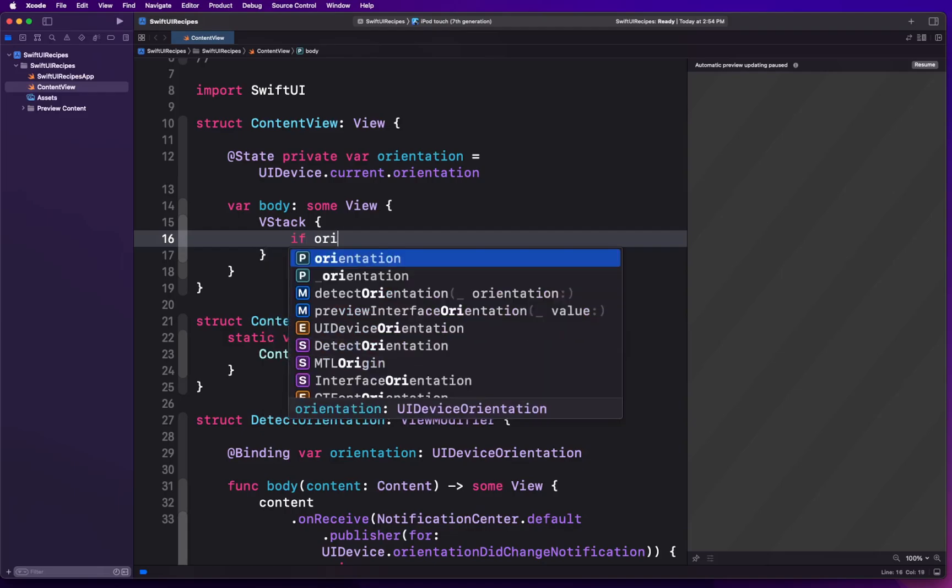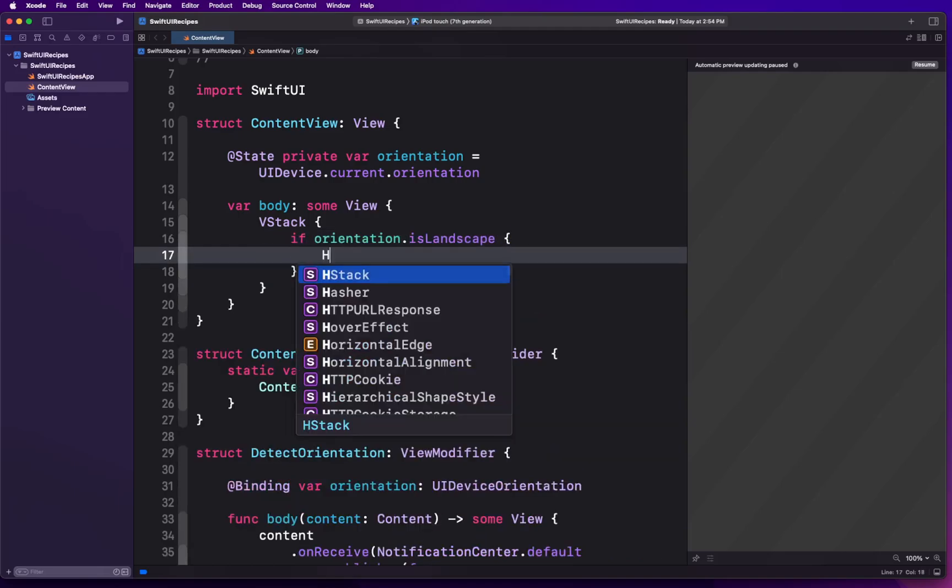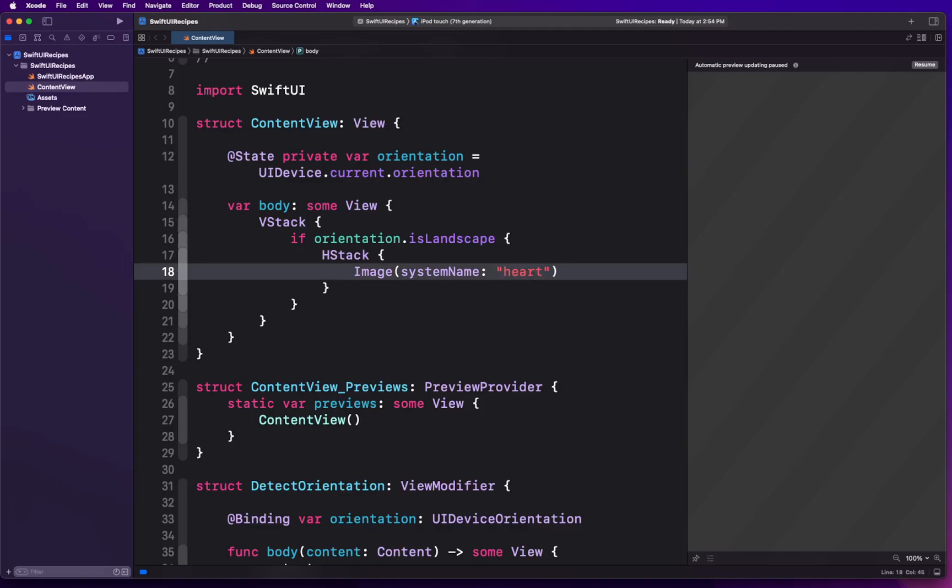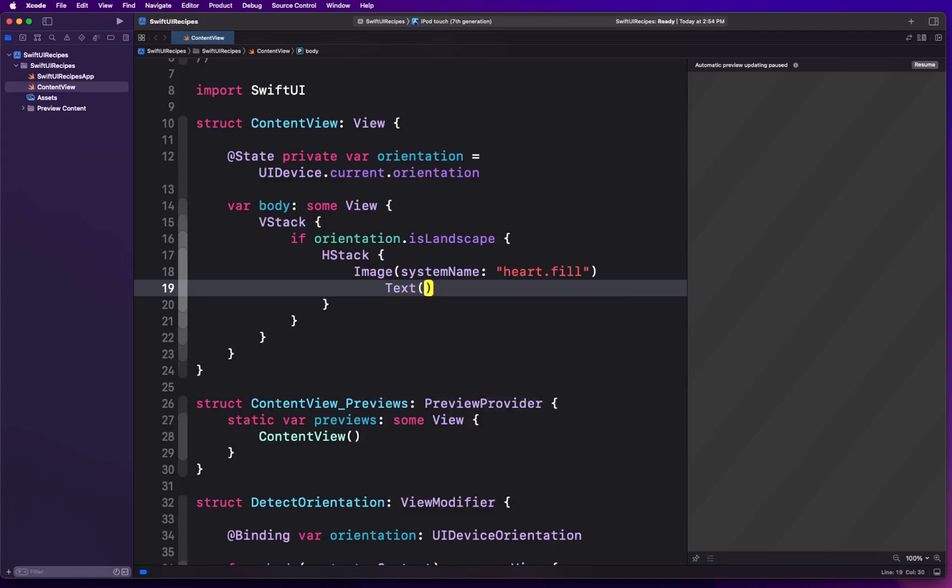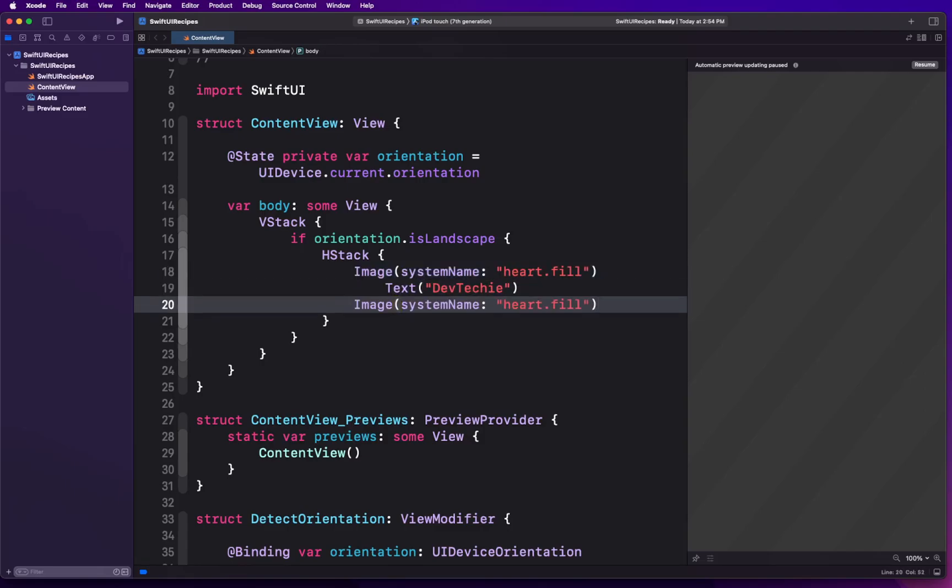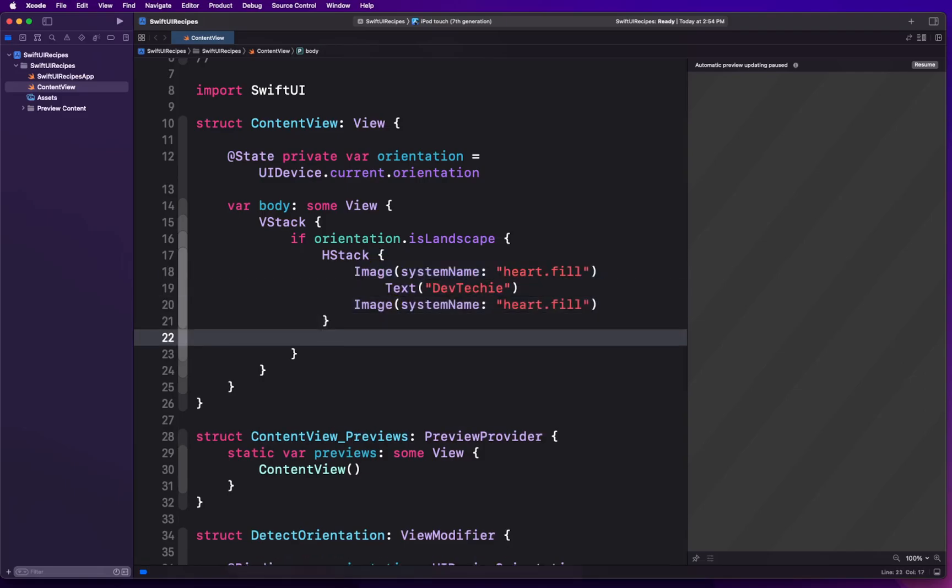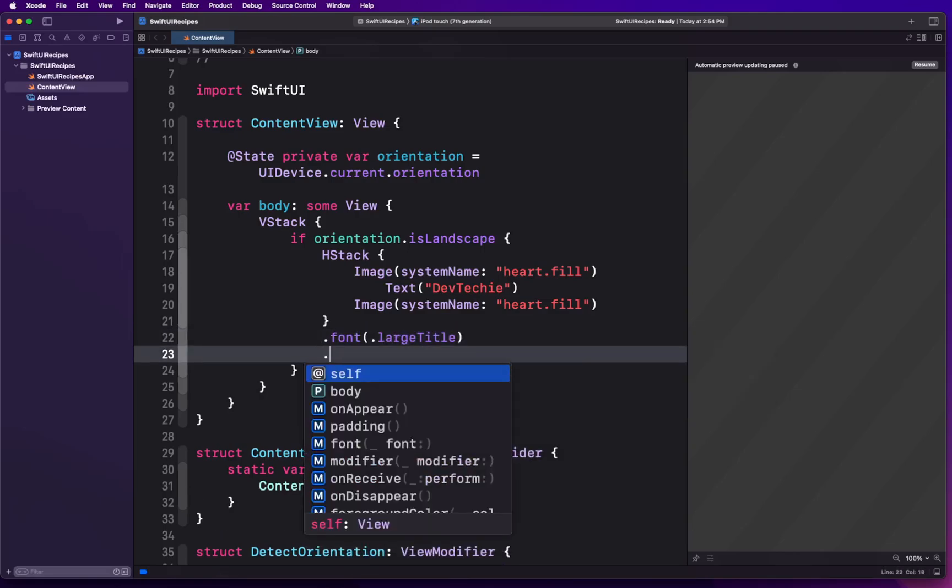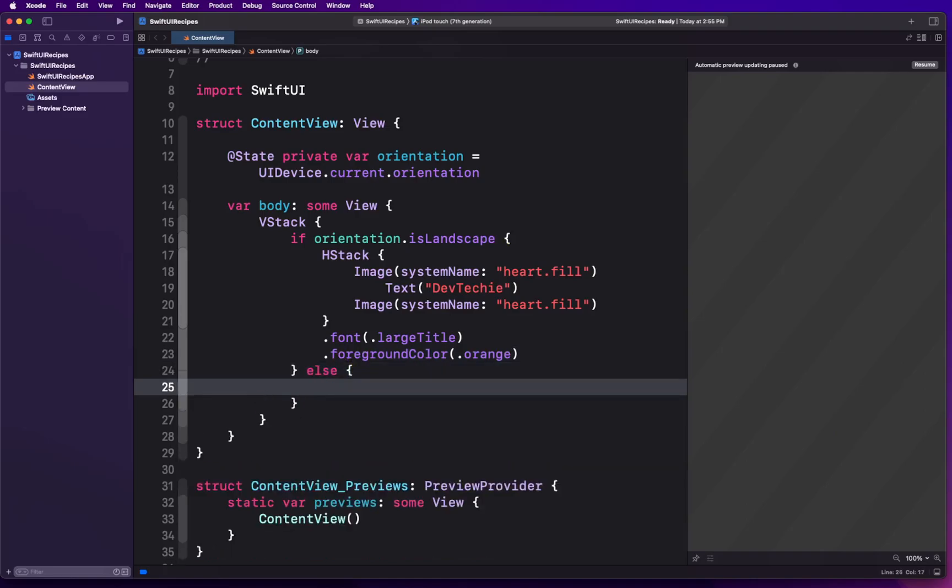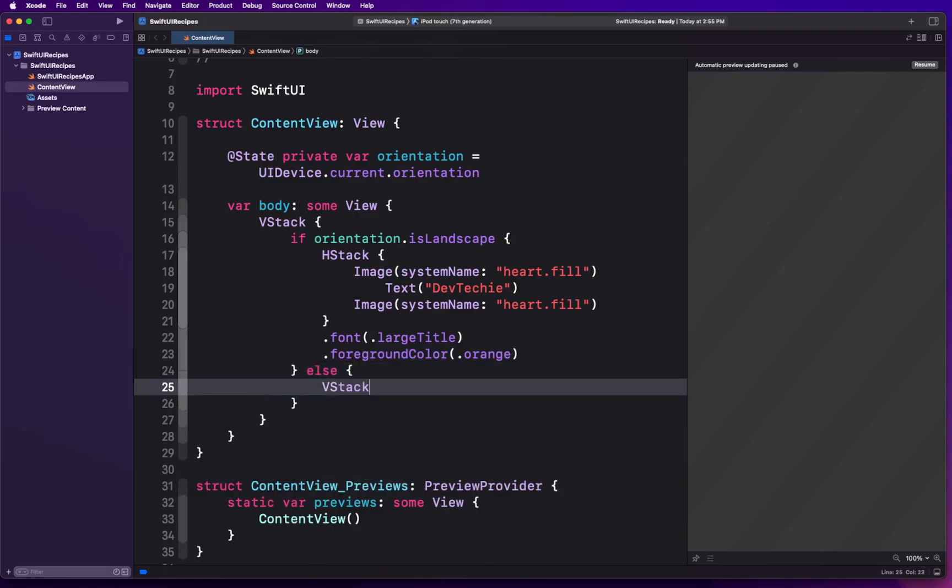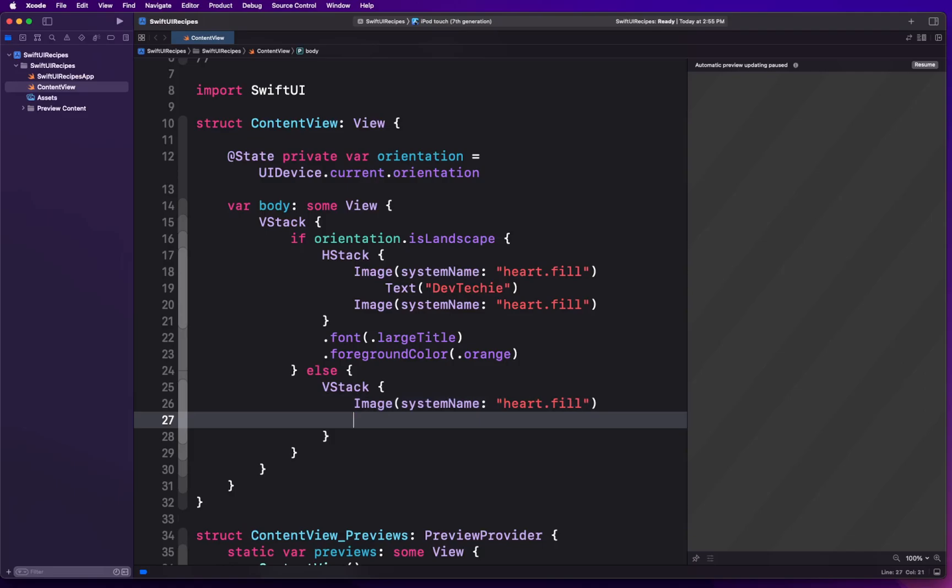Then we are going to simply replace this with a VStack. Inside the VStack we're going to say if the orientation is landscape then we want to show an HStack with an image system name heart.fill, and then we want to show a text called DevTechie and then another image of heart filled. For both of these we're going to apply a font of large title and the foreground color to be orange.